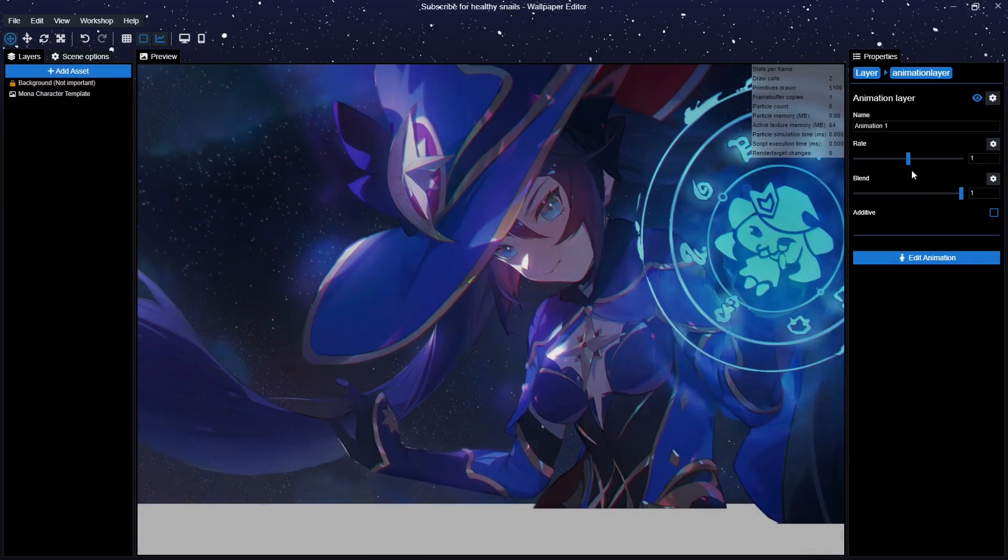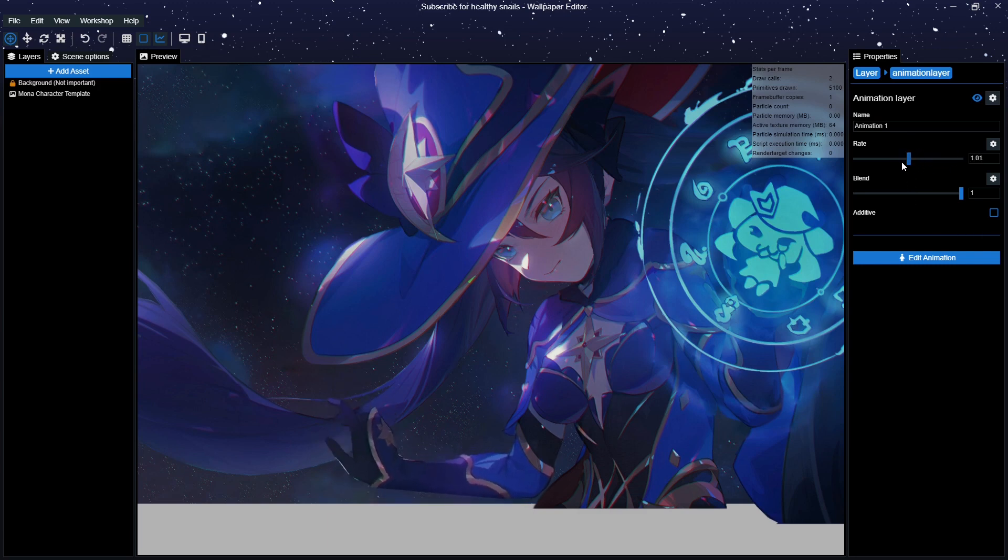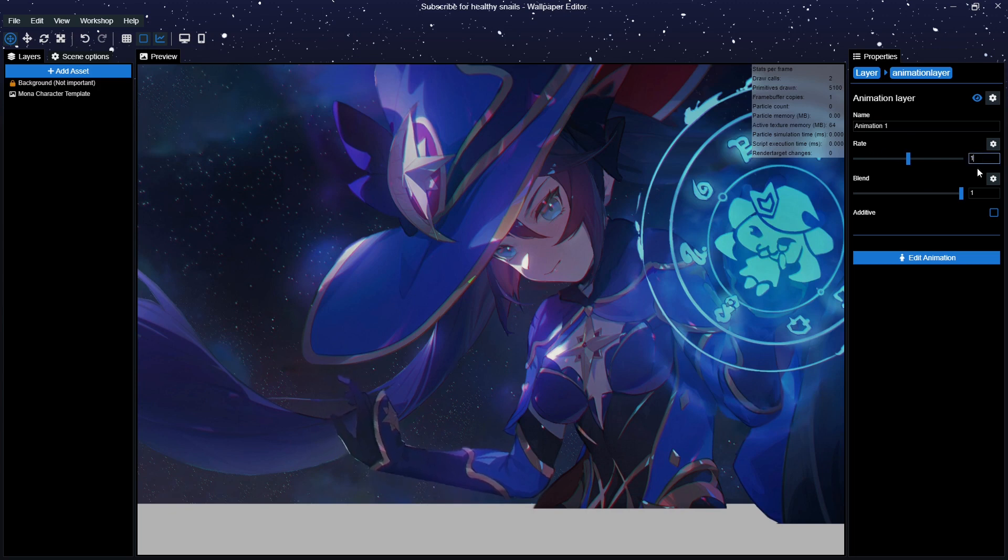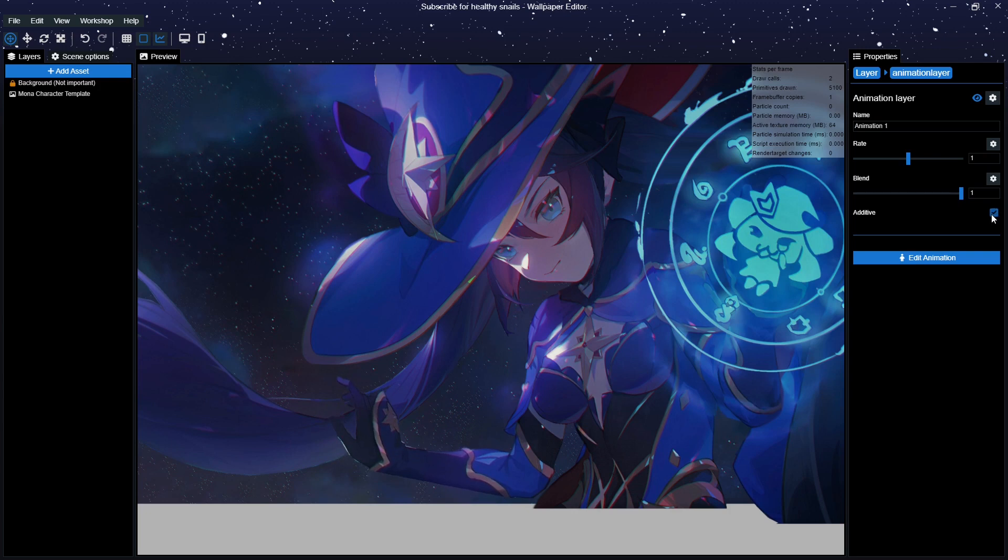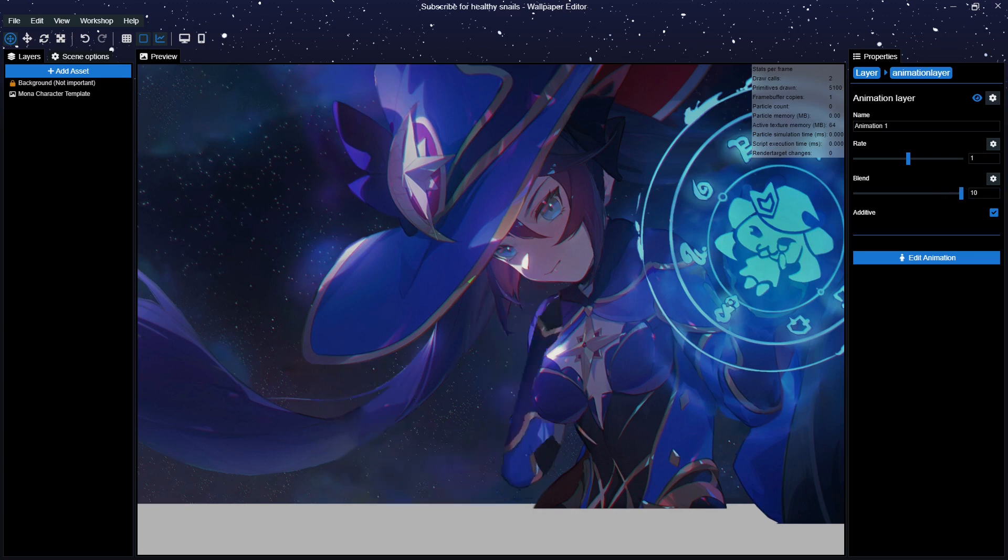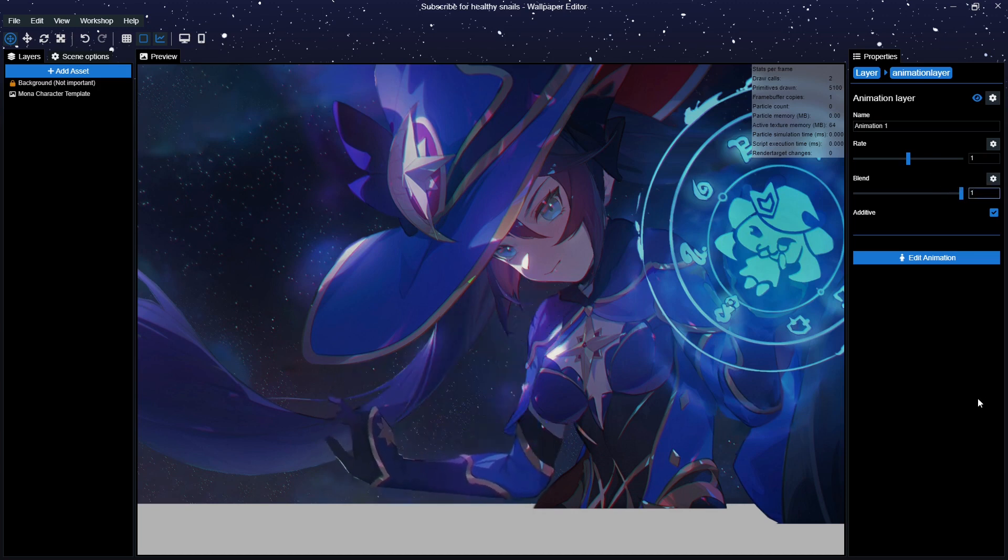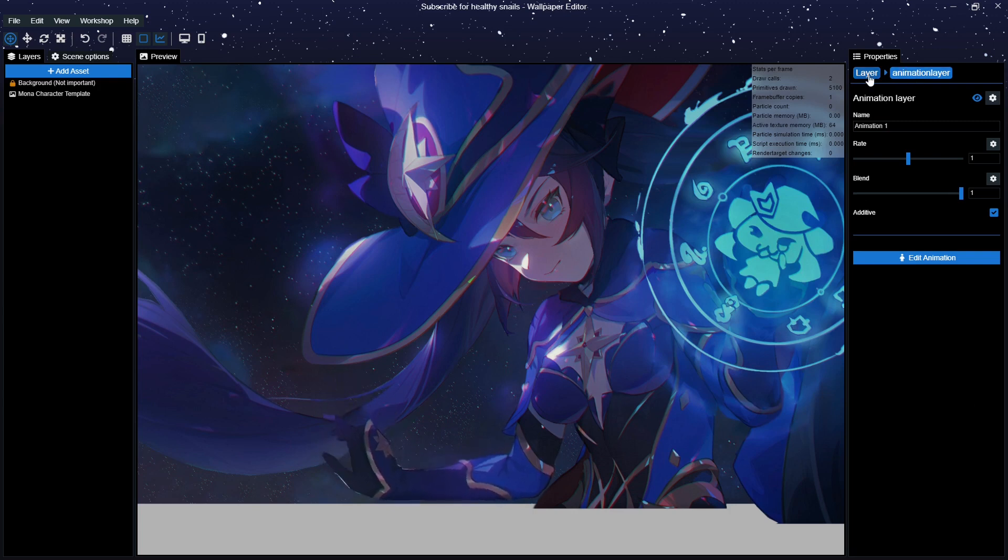Rate, Blend and Additive. Rate determines how fast the animation plays. Blend determines how strong the movement of the animation is, and Additive must be toggled on if you are going to add more than one puppet warp animation. If you toggle this off, all other puppet warp animations will simply not play. So if you add another animation and suddenly everything stops working, make sure you toggle this on.